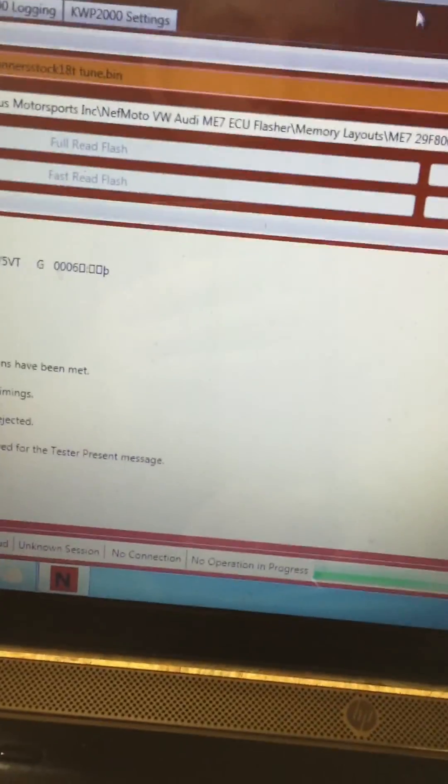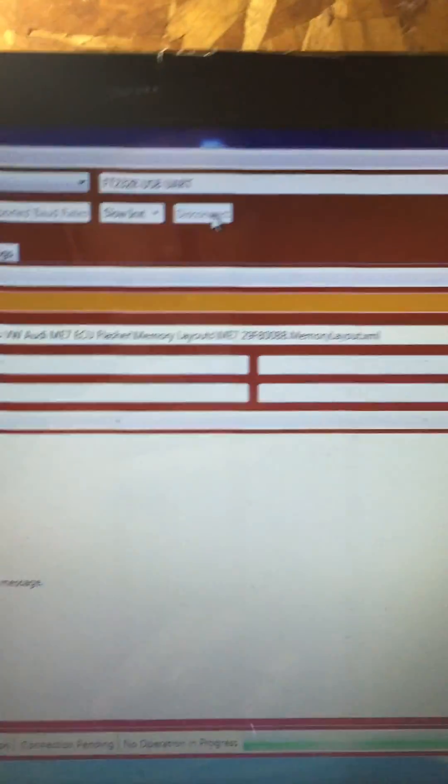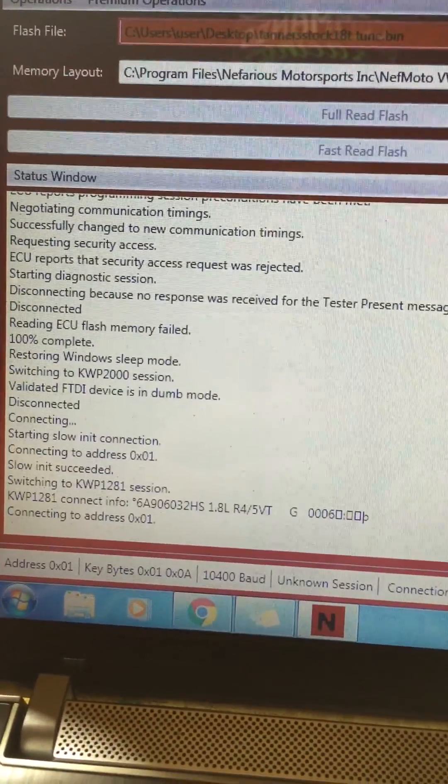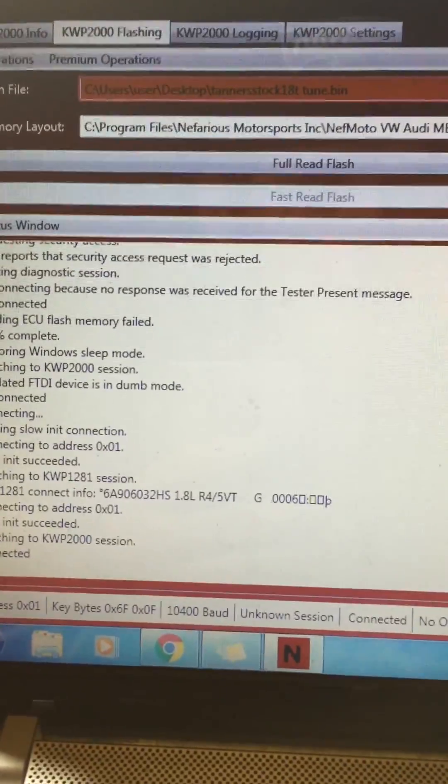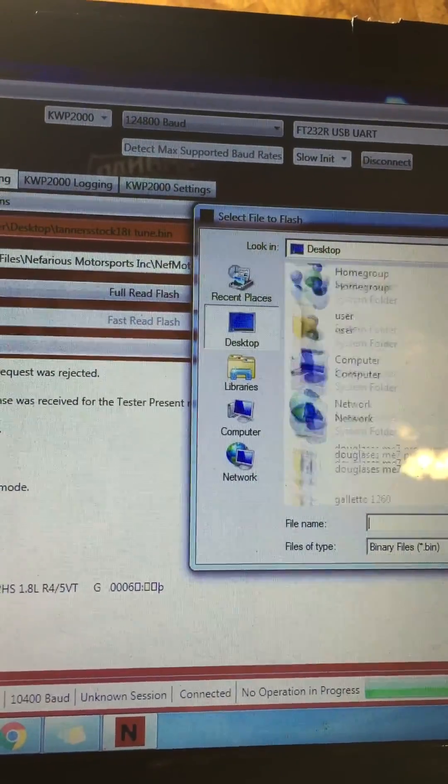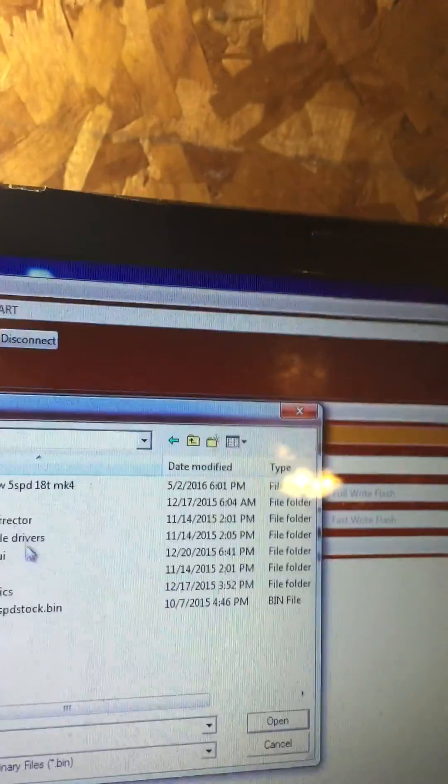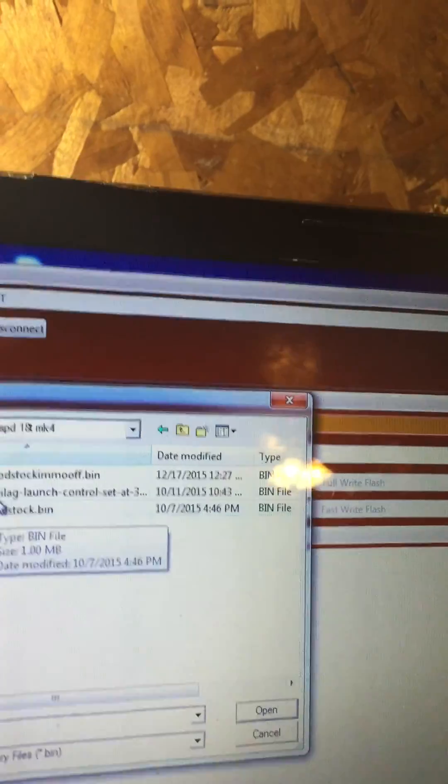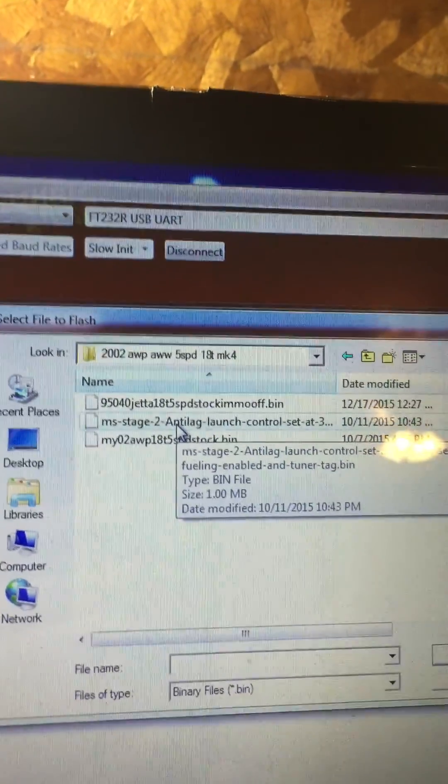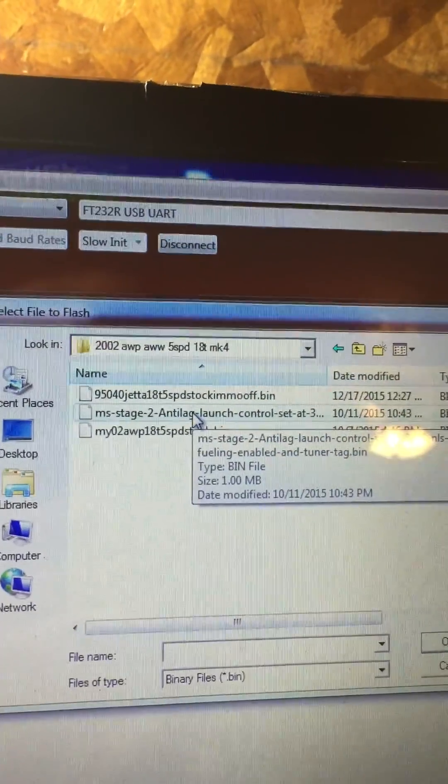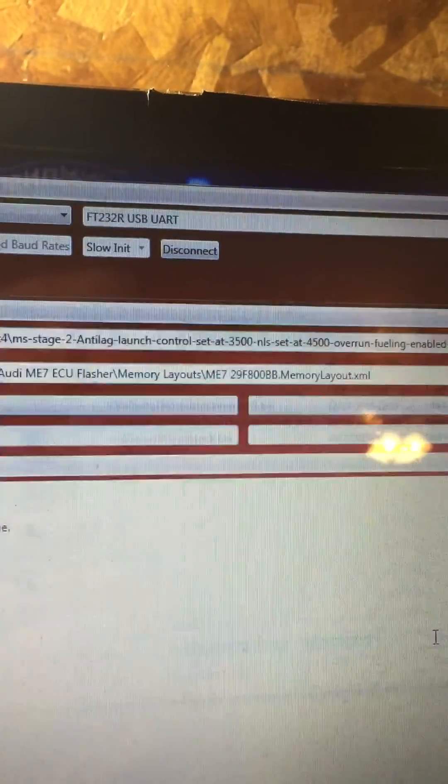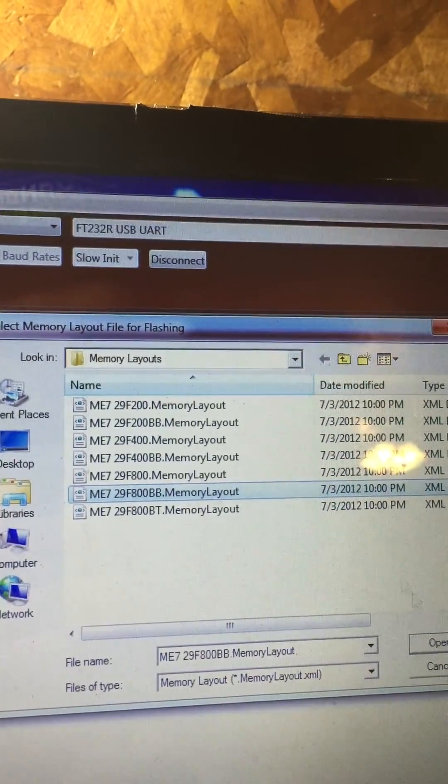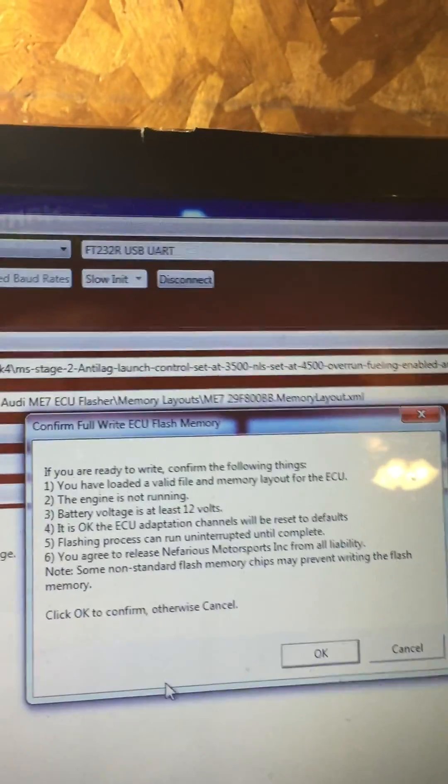Cut it back on to the on position, then you come over here and connect slow again. Then it's going to connect. Then you're going to go over here and choose your tune, whether you choose your stock tune, I've got my stock tune here, or you'll choose the stage two tune or whatever you want to put on. Right now we're going to load the new tune onto the computer, just click on it, hit open. Then we're going to choose the memory layout, 29F800BB, open.